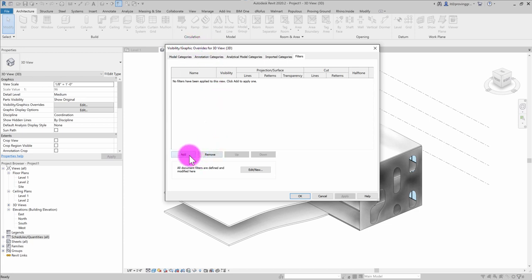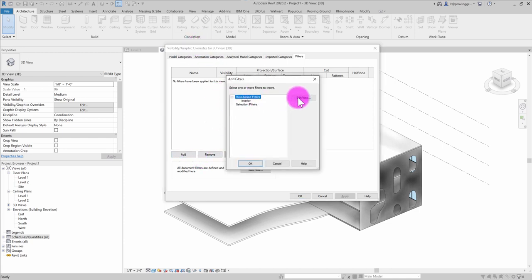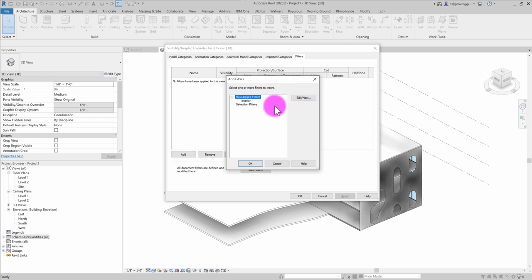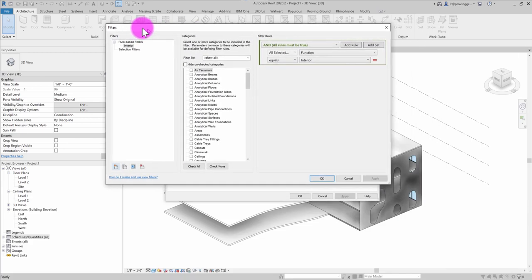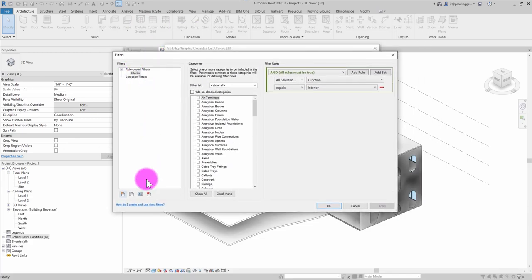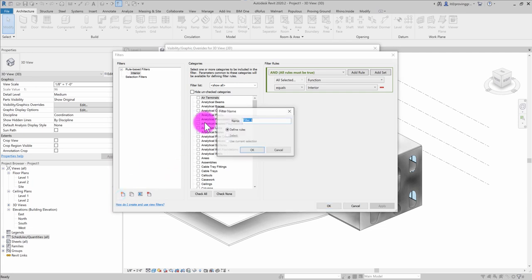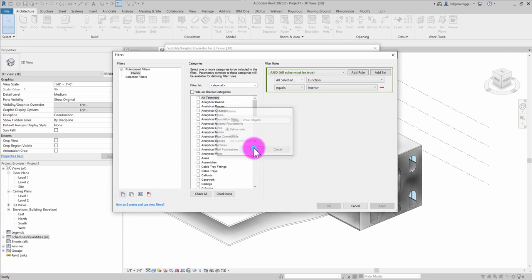And I'm going to go ahead and click add. And when I click add a filter, you'll see that we have a couple of basic out of the box filters there. I'm going to go ahead and click edit new. And here's where I'm going to create a new filter. I'm going to call this Rhino objects and hit OK.